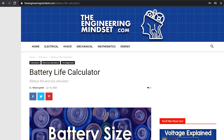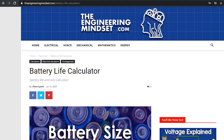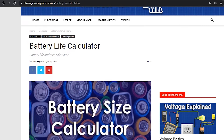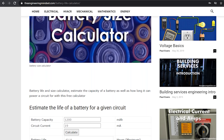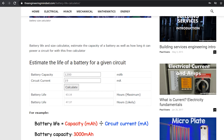We have also built a free, simple calculator on our website where you can estimate the runtime of a battery, as well as the required capacity. Do check that out — links can be found in the video description below.